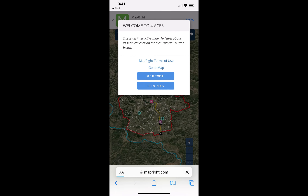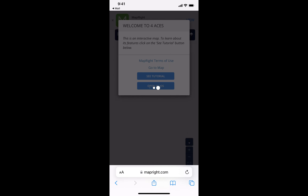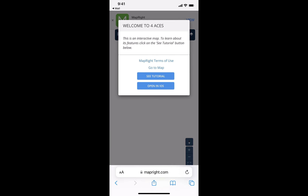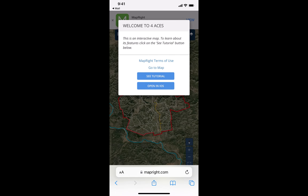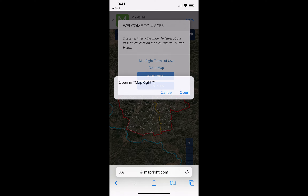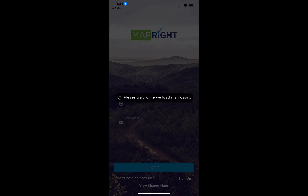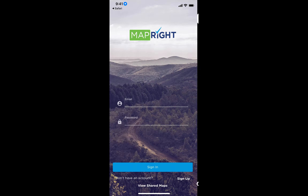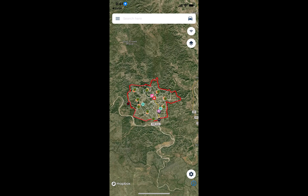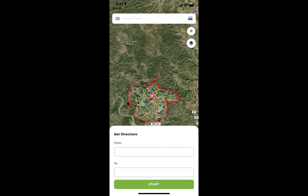That's going to open it in my mobile browser. At this point I'm just going to tap on the Open in iOS option. That'll then load the map that I've shared with them into the MapRight mobile app, and at this point they have access to get driving directions out to the location.